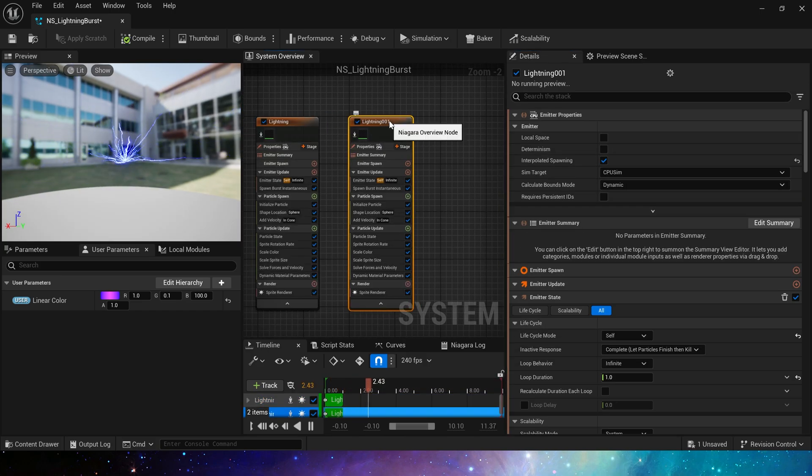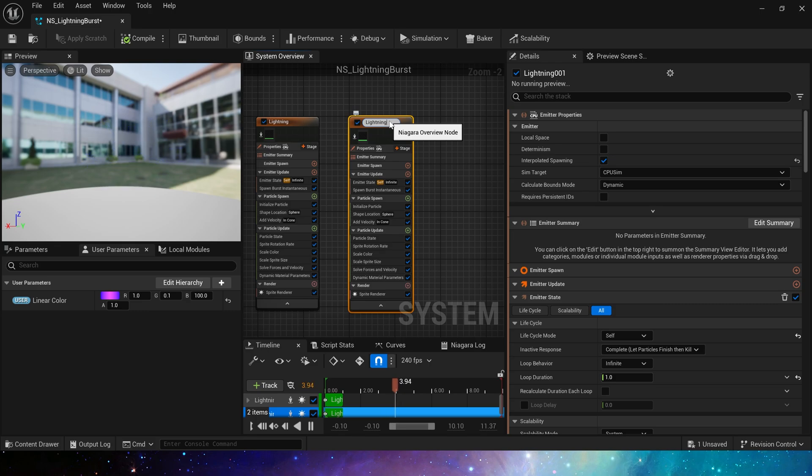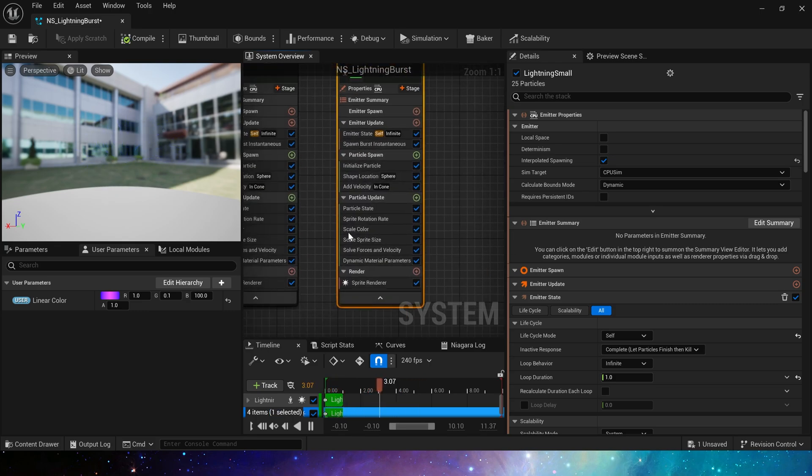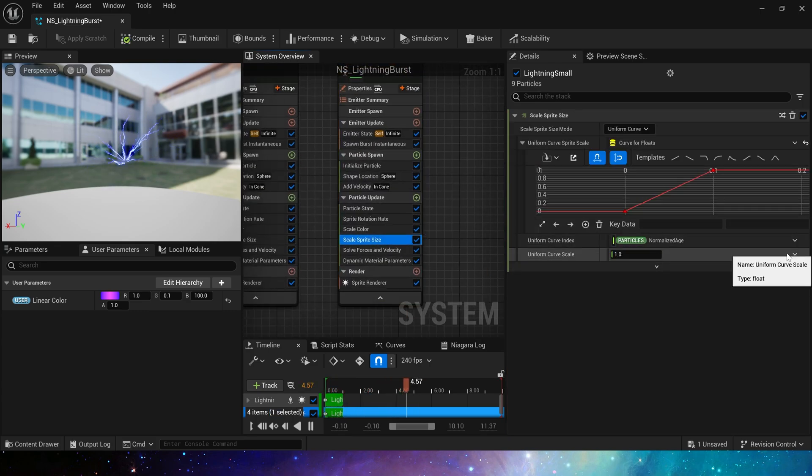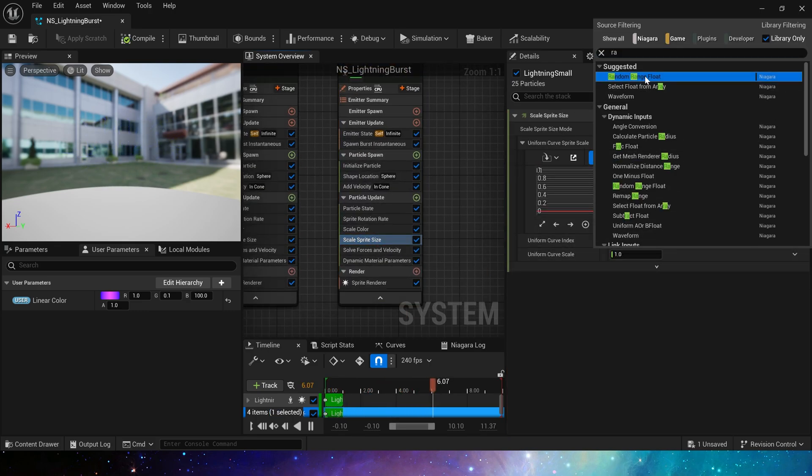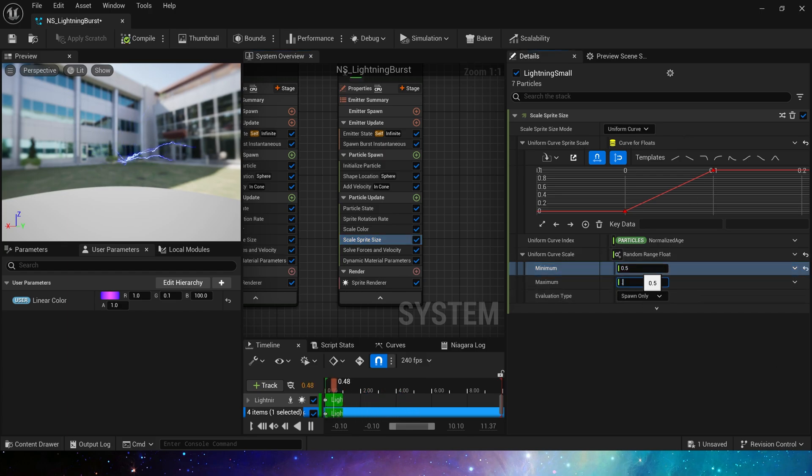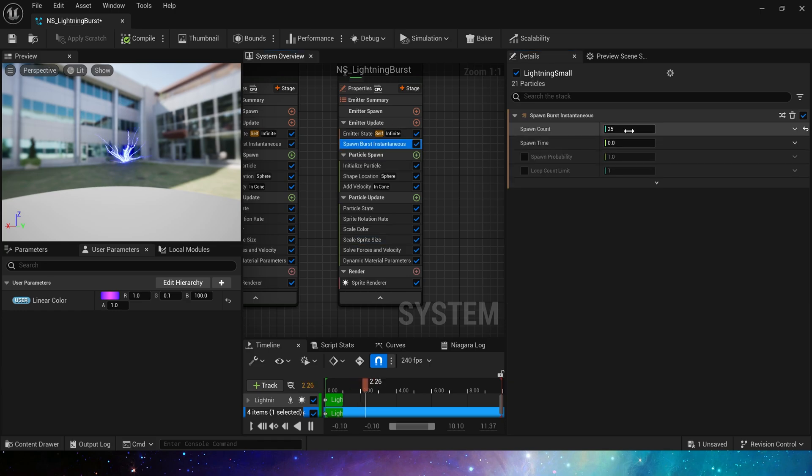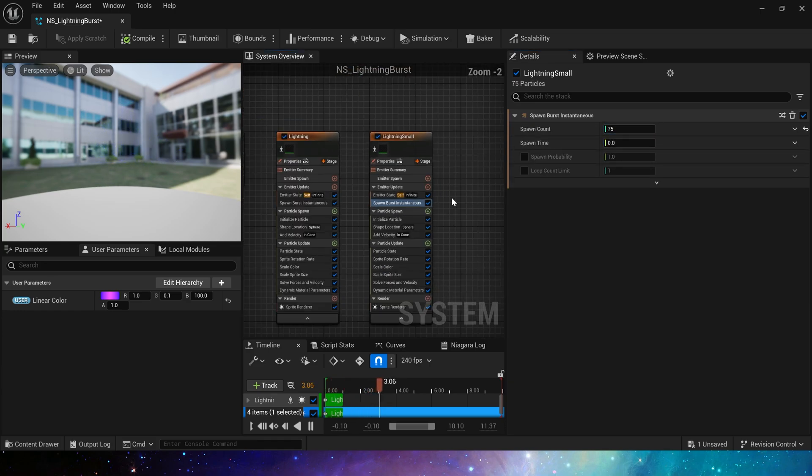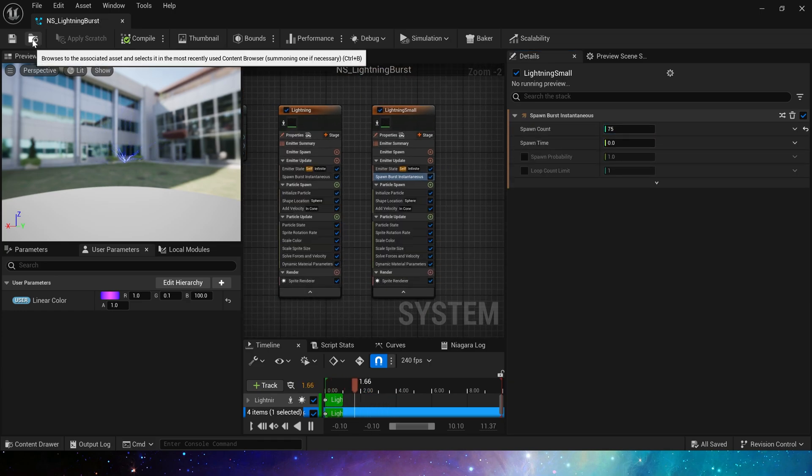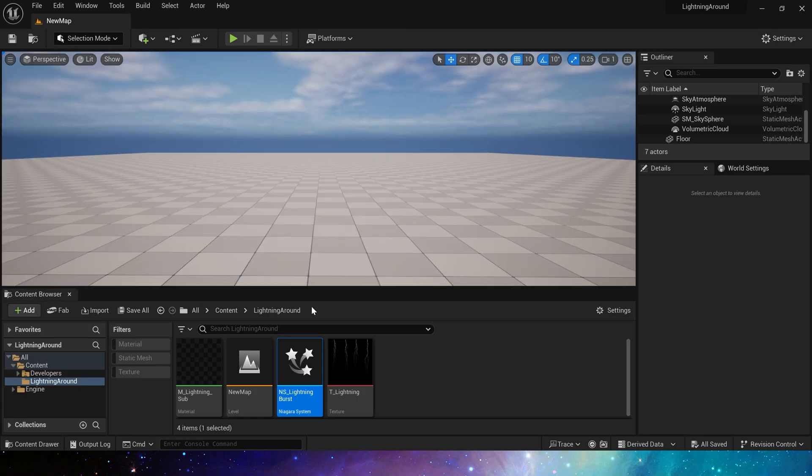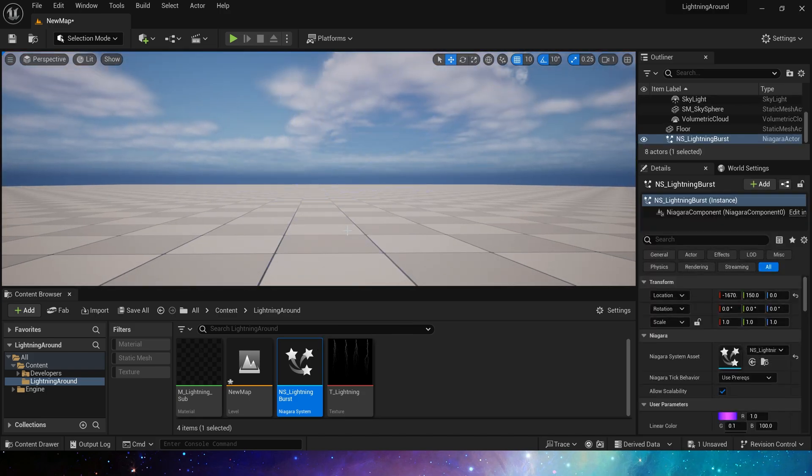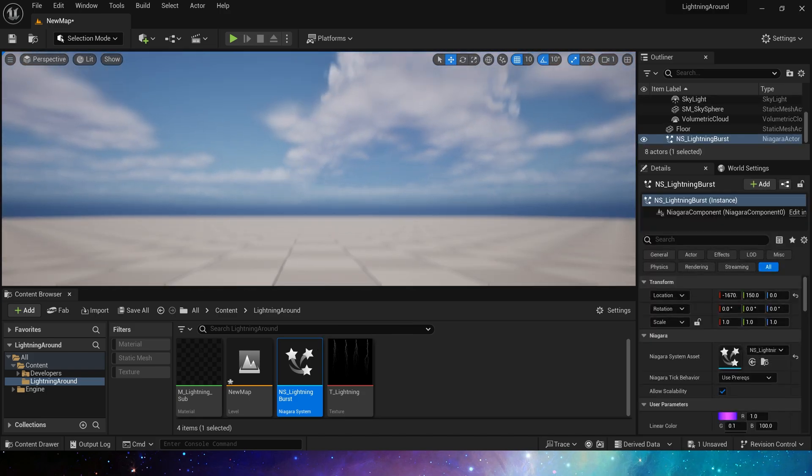Copy this emitter, and don't need to modify other modules. Just scale sprite size. Here scale curve is set to a smaller and random value, 0.5 to 0.8. This should be okay, and spawn count is also more, 75. Yes, looks good.